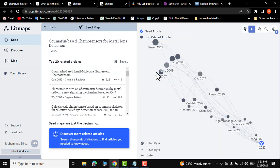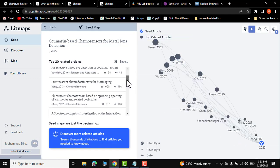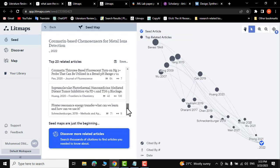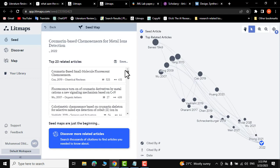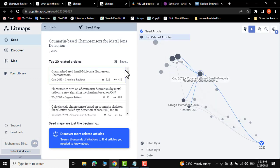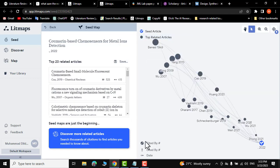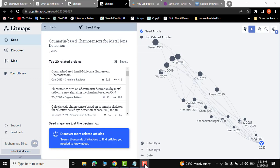Now these are all the articles related to this particular research paper. You can look into them and find out what is relevant to you. I hope you found this tutorial useful — it will help you write your literature review easily. Please consider subscribing and thanks for watching!